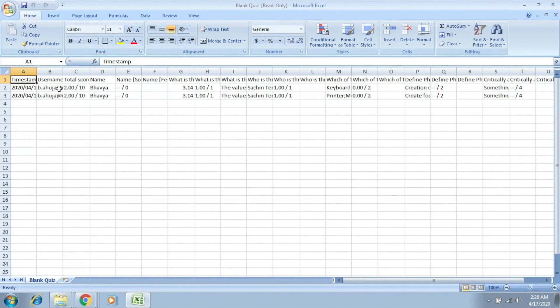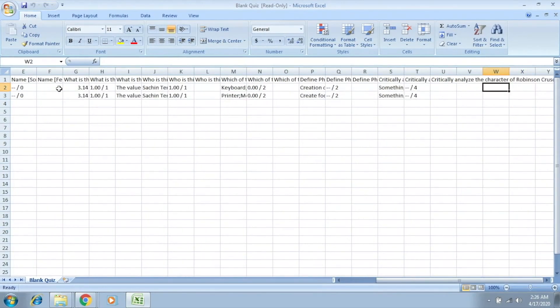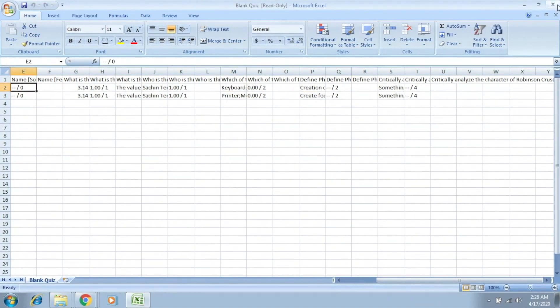Which would contain the name of the student and it would contain the corresponding answers of the student and corresponding score that has been assigned. Now this is the score that has been assigned from the system itself.